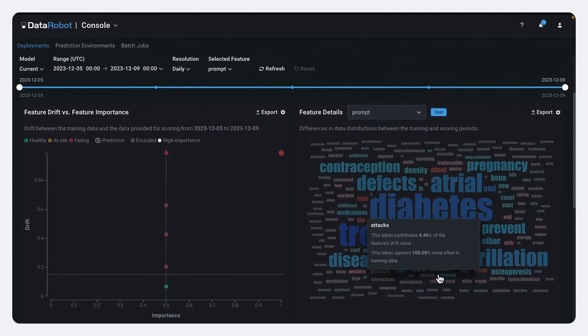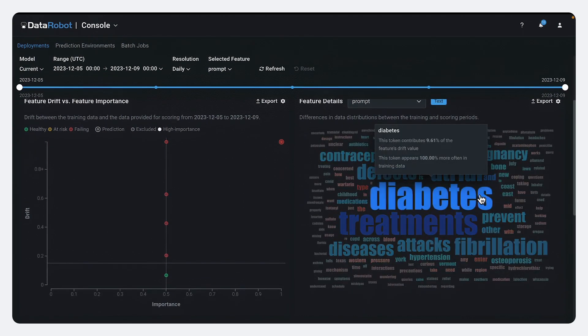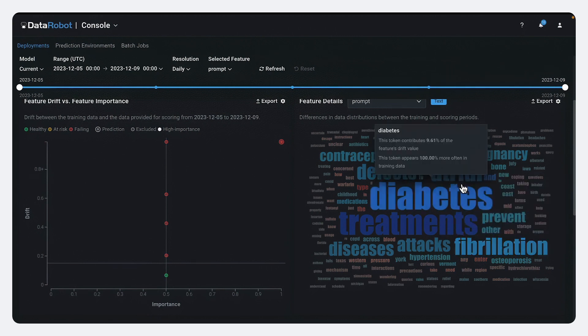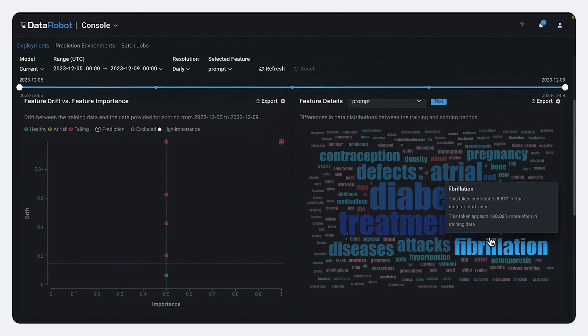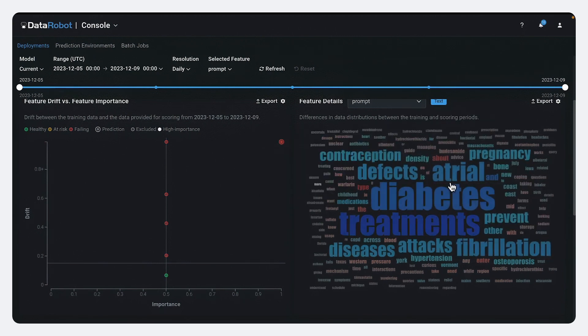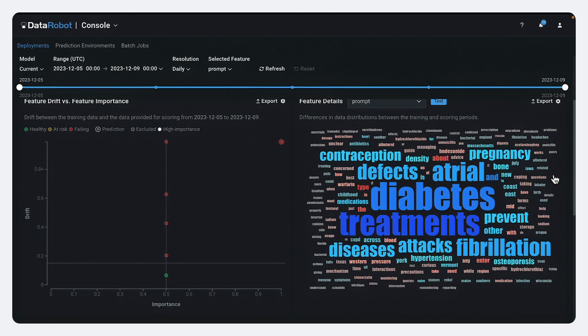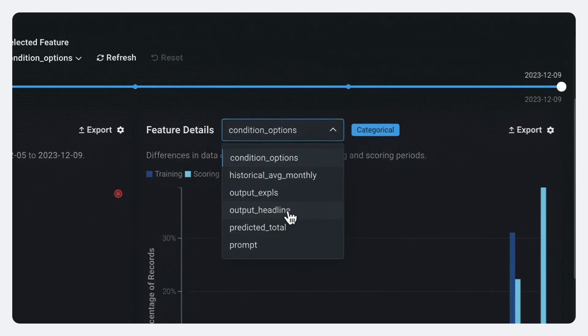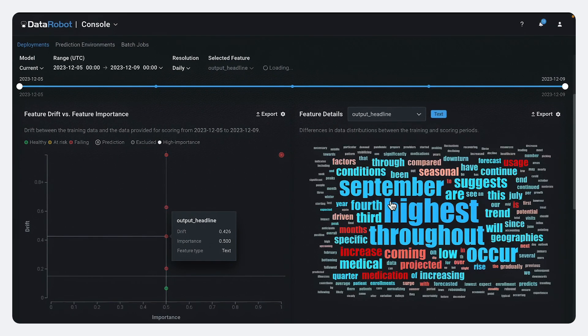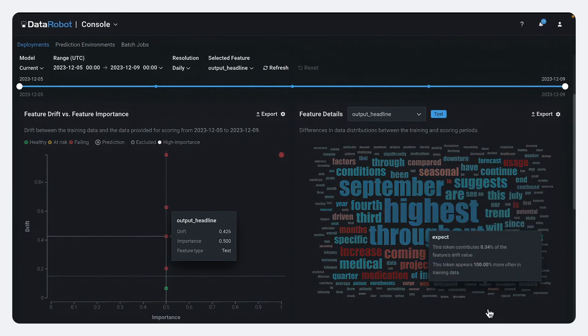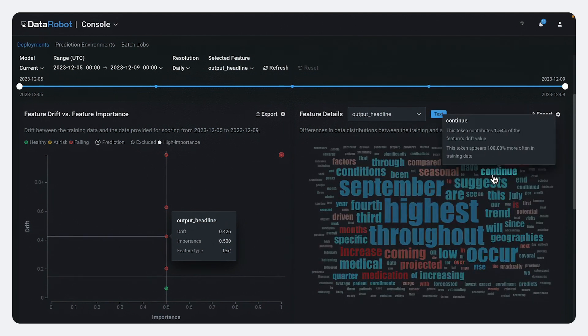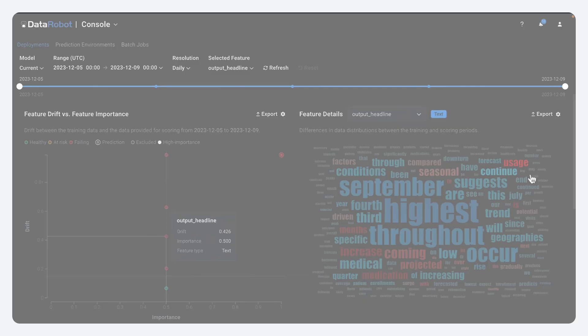And so we could see words like diabetes or AFib. These have been used significantly less since this model was deployed than when we were testing this model. We can even track the outputs from the generative LLM. So we can see it's starting to talk about significant increased projections and usage.